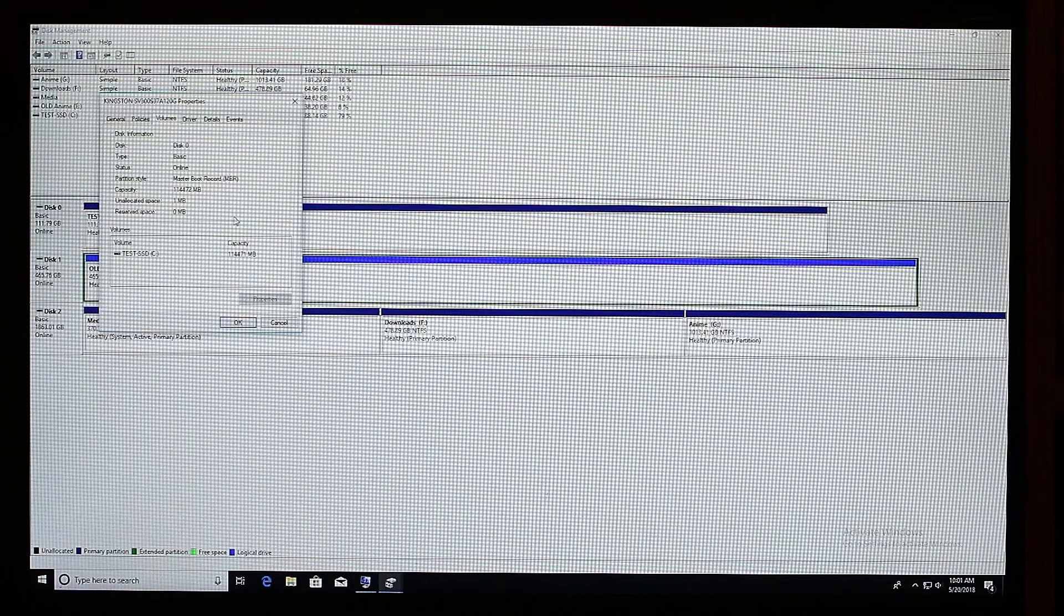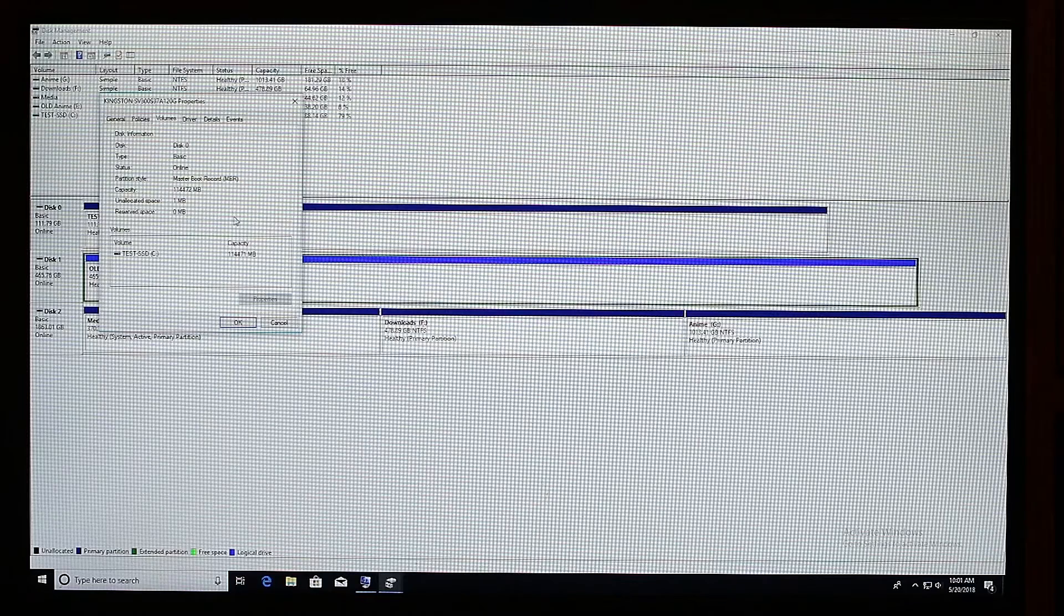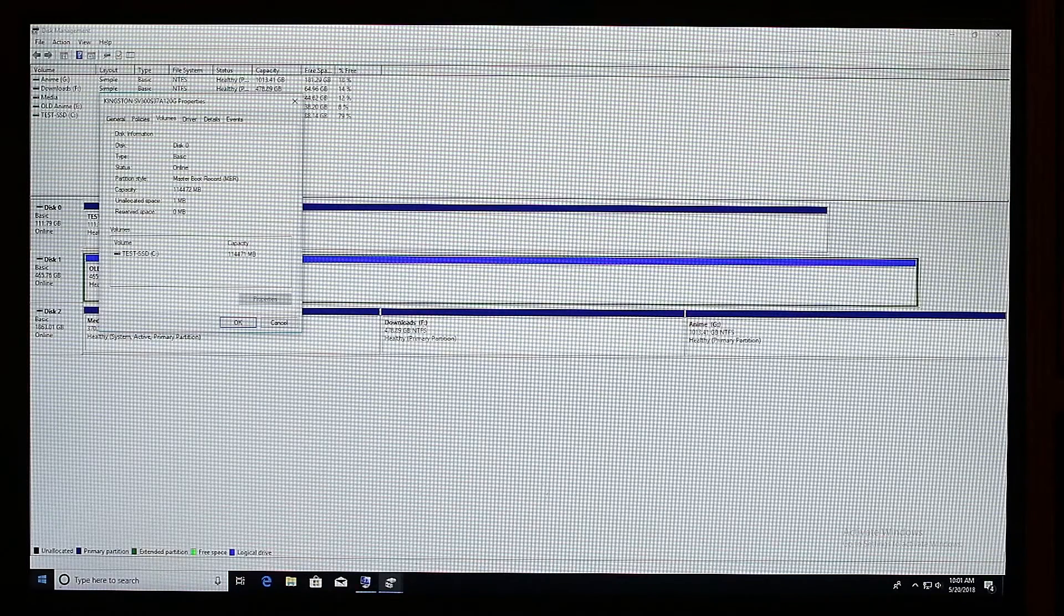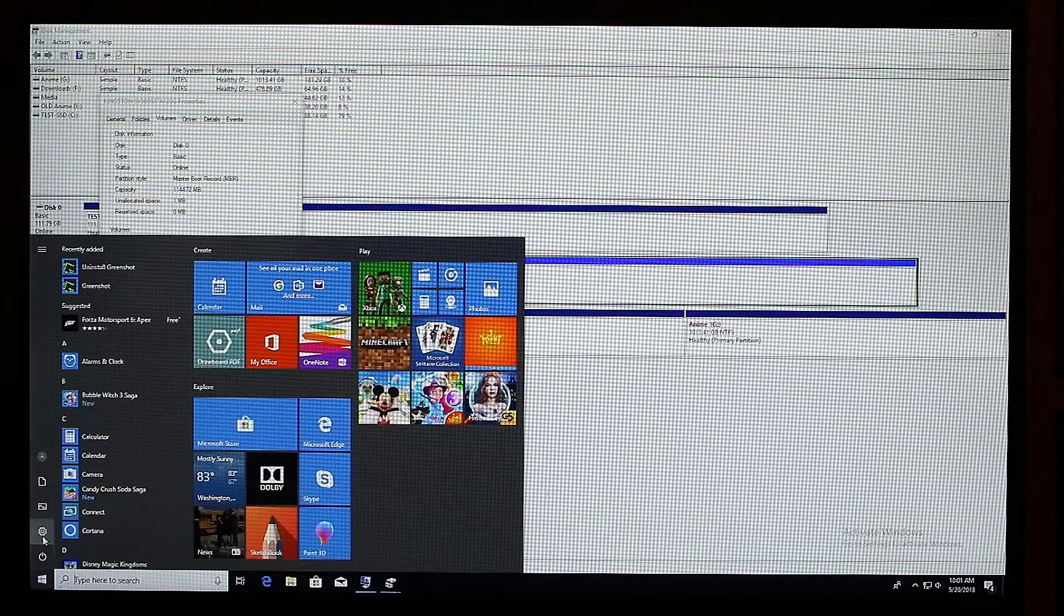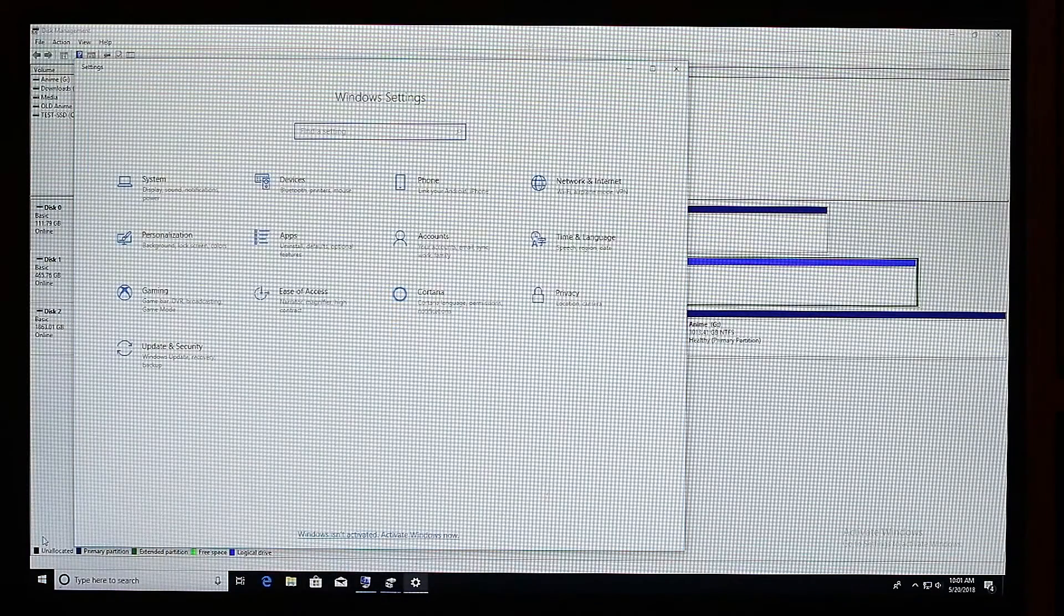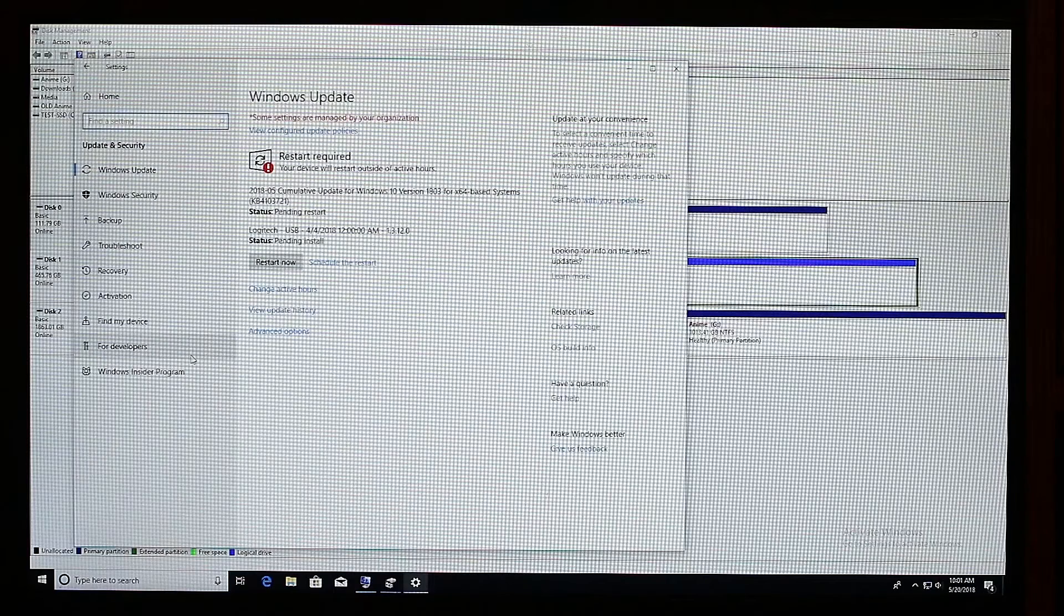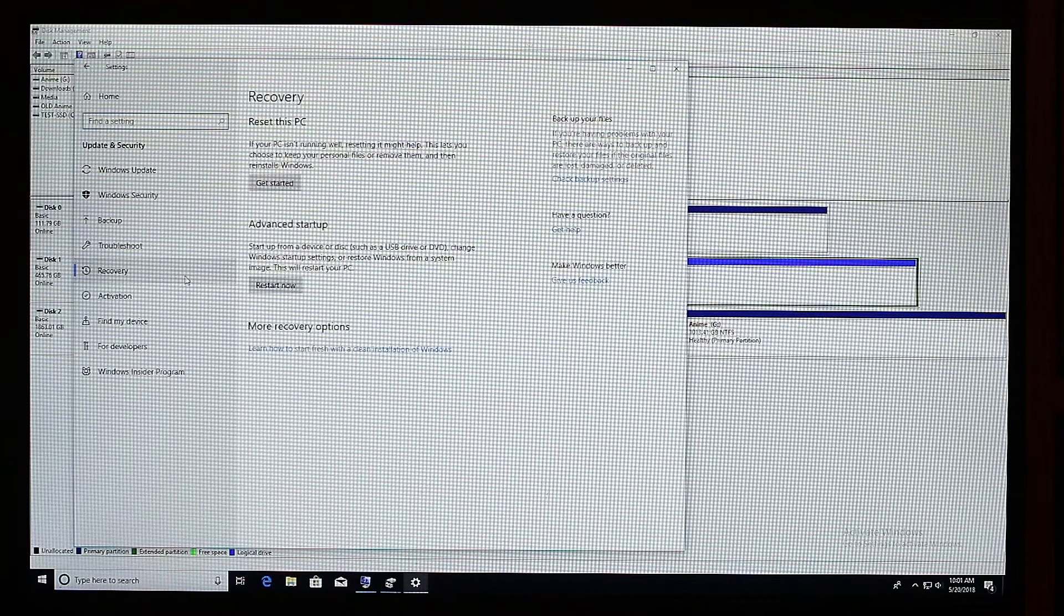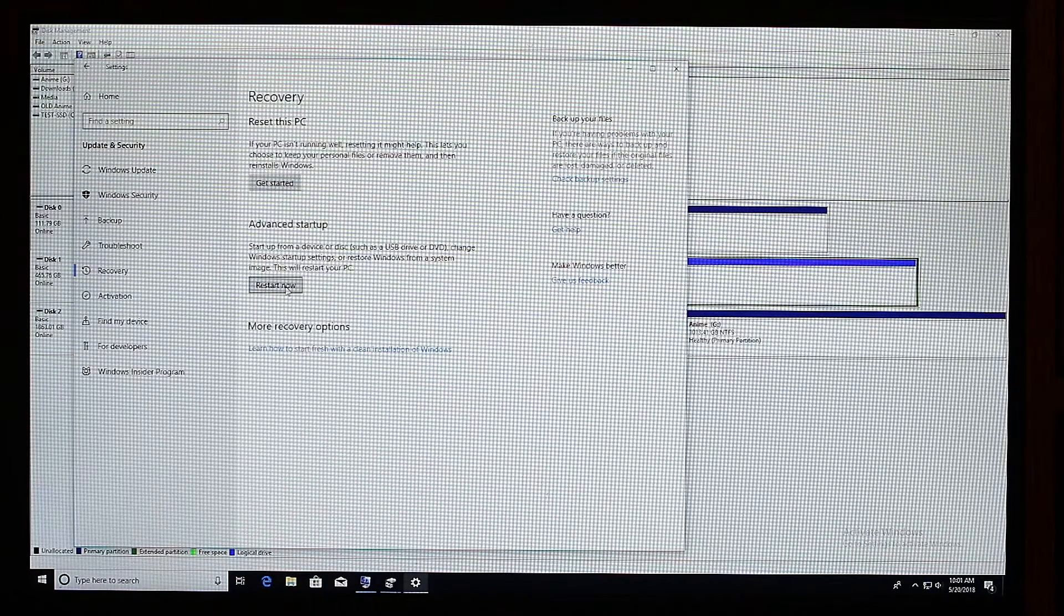So in order to convert, we'll actually need to reboot our computer into the command prompt. How do you do that? We're going to press Start, go to Settings, Update and Security, then press on Recovery and you'll see here Advanced Startup. We're going to use Restart Now.